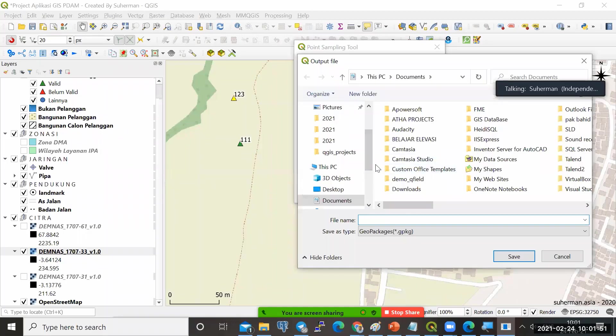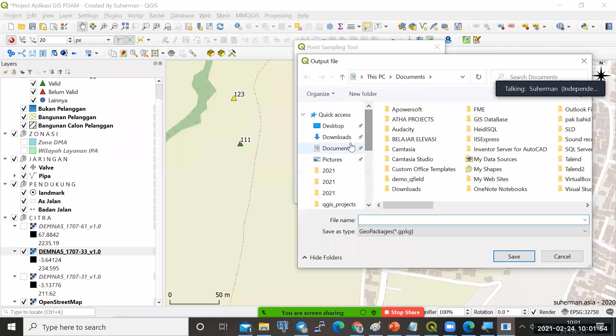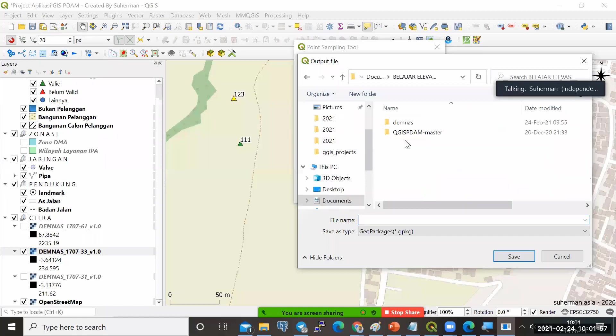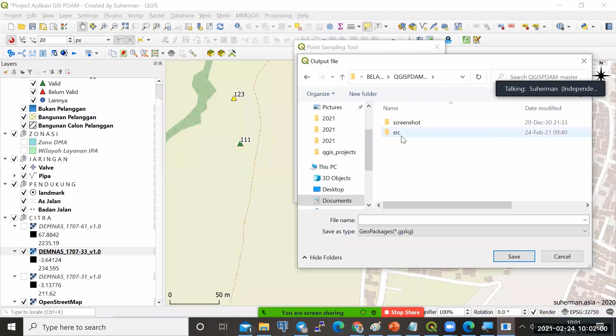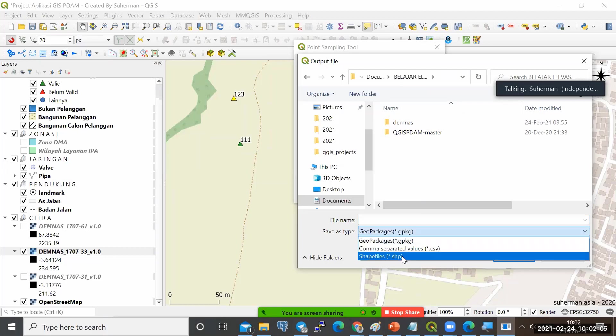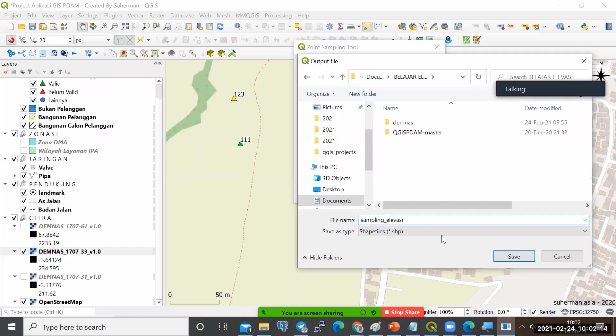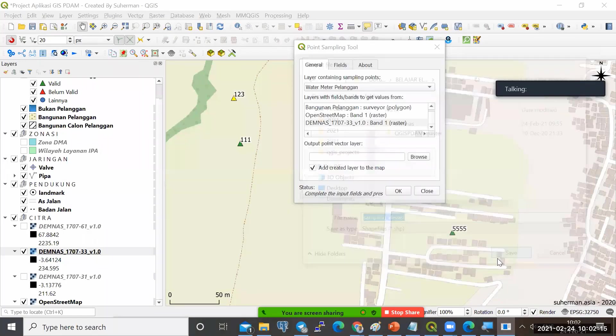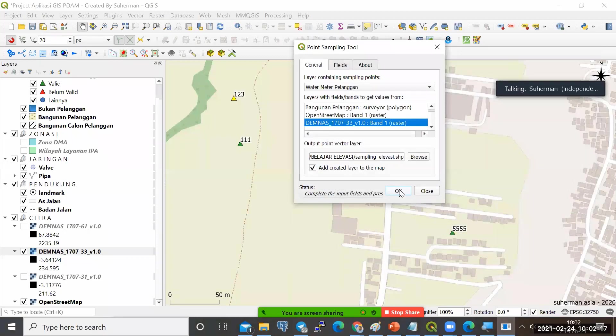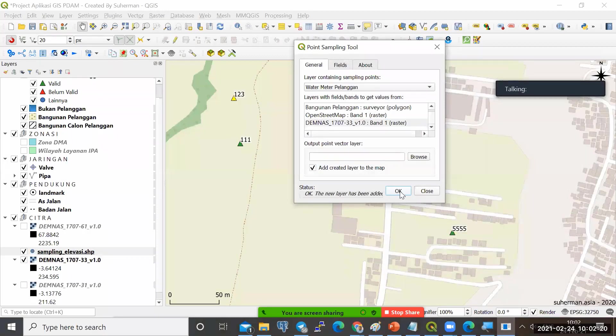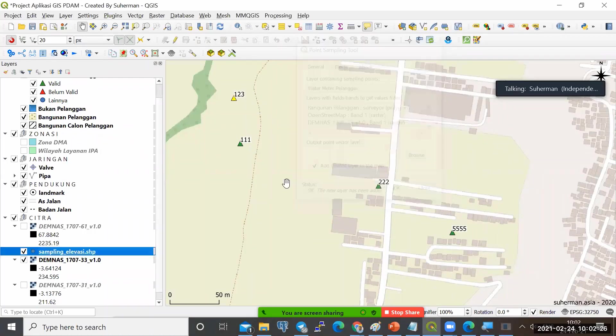Dia keluarannya bisa geopackage, bisa shp. Saya taruh sebagai shp aja. Misalkan saya letakkan di sini save file. Saya tulis di sini sampling elevasi. Saya tinggal klik OK aja. Maka saya akan punya layer baru seharusnya.